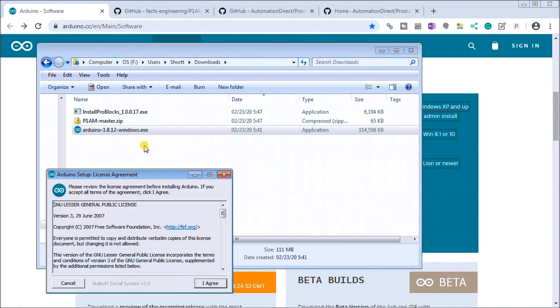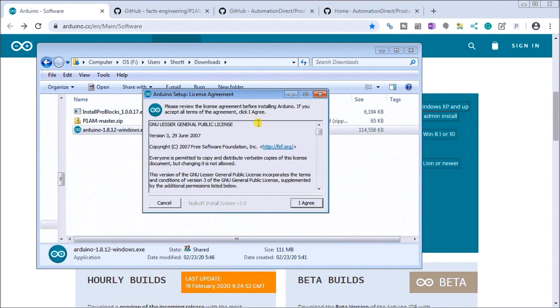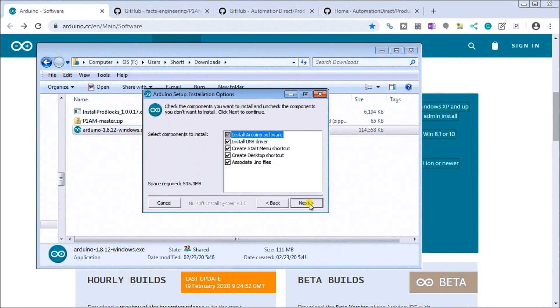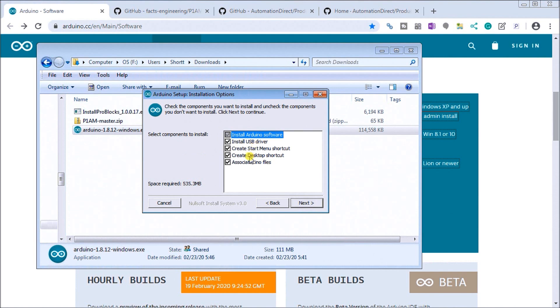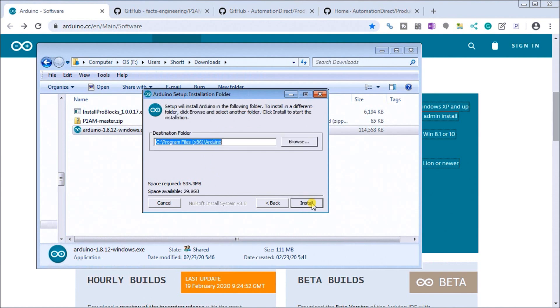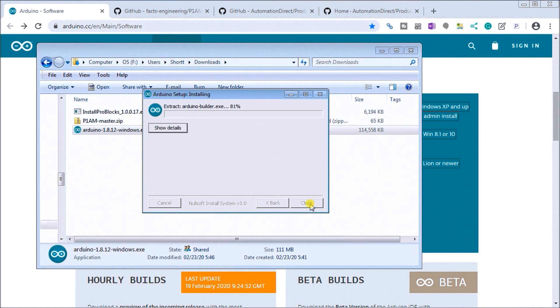So the first thing will ask us about the licensing agreement, you must agree to install it. Then it will ask you for the default settings for all the files that it's going to be installing including the USB drivers. So I'm going to leave this all at default and we'll hit next. Then it will ask you for the destination location or folder. We're going to leave that as default on our C drive and we'll hit install.